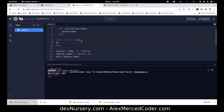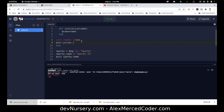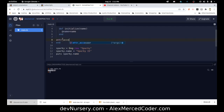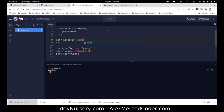I could also use attr_writer, passing in :name — that allows a setter. So now I can read and write, but that still took two lines of code. Or I could just do both with attr_accessor — passing in :name — and that gives it both read and write capability in a single line.